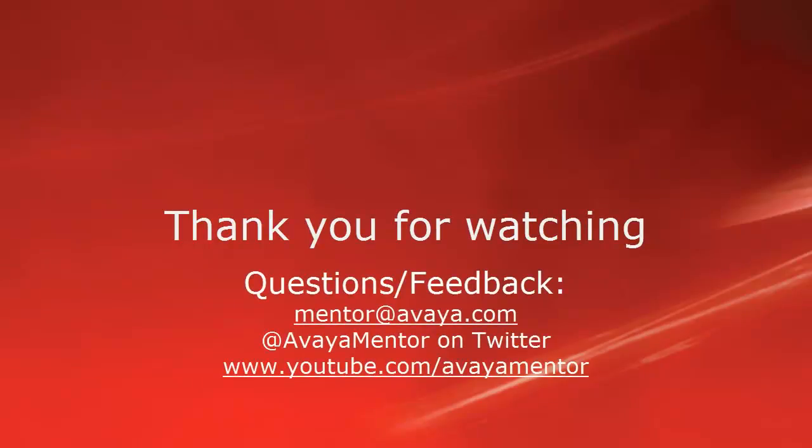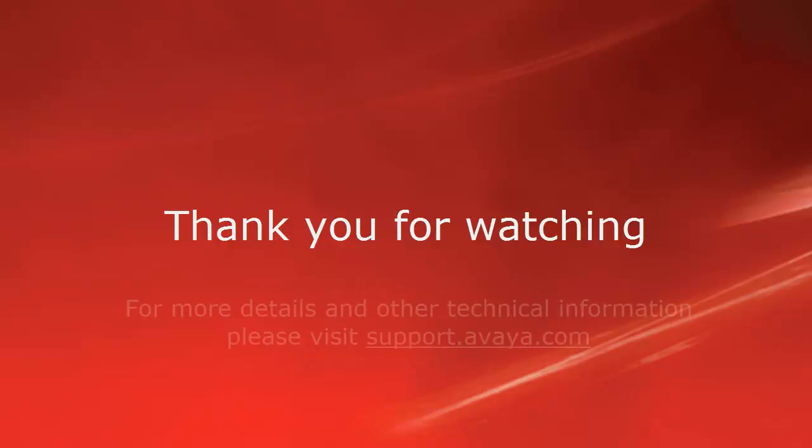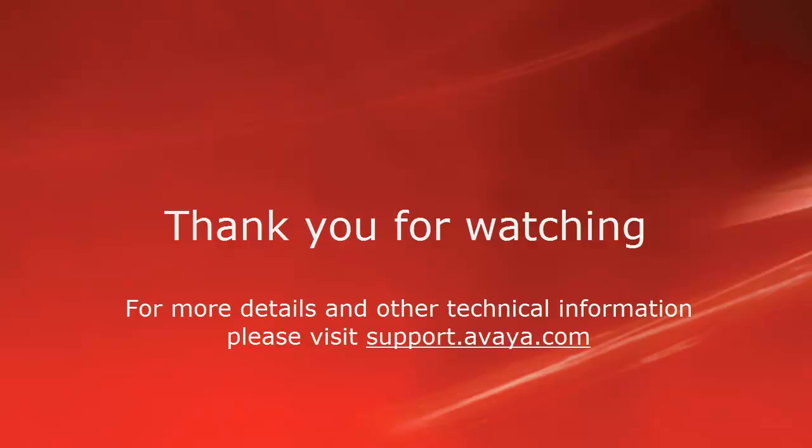Thank you for your time today. We welcome comments, questions, and feedback at mentor at avaya.com, or on Twitter at AvayaMentor. For more details or related information, please visit support at avaya.com. Thank you for choosing Avaya.